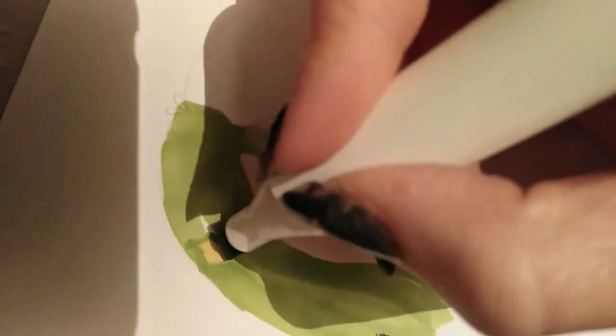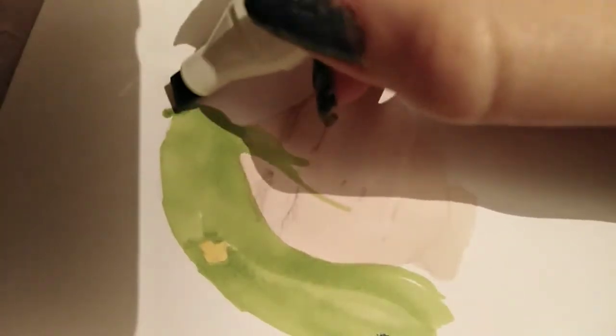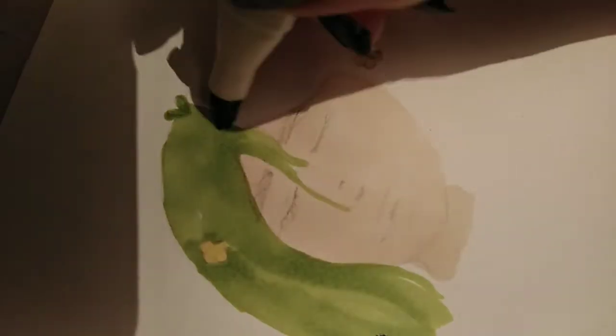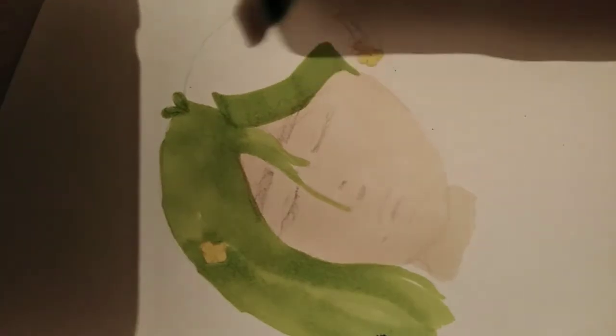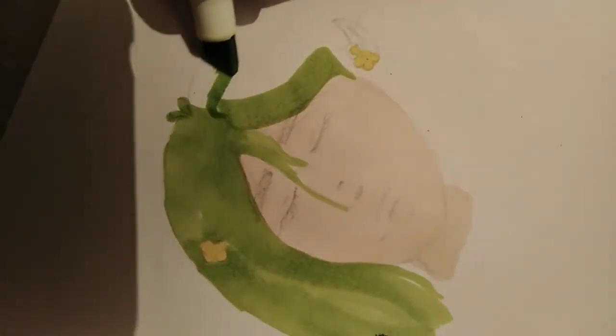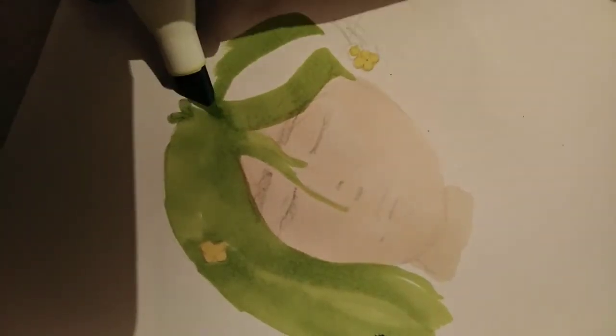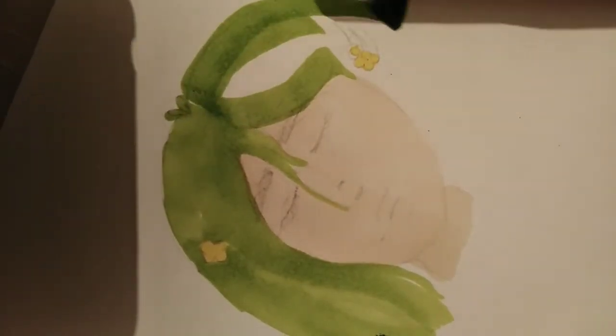So now I'm using number 45 with the fine tip of number 45, just to color in the flowers. And then going on to use number 48 for the hair, using the broad tip.